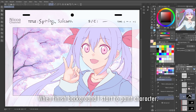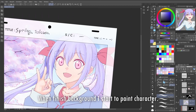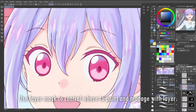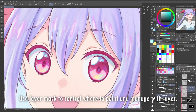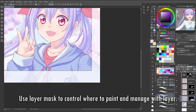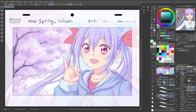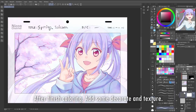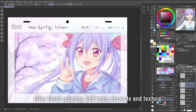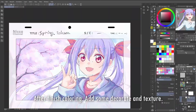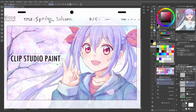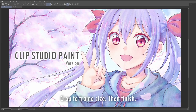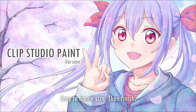When the background is finished, I start to paint the character. I use a layer mask to control where to paint and manage with layers. After finishing the coloring, I add some decorations and texture, then crop to the frame size, and it's finished.